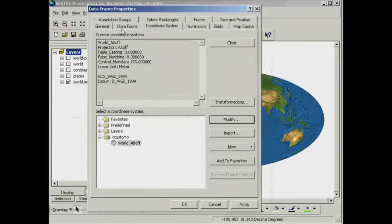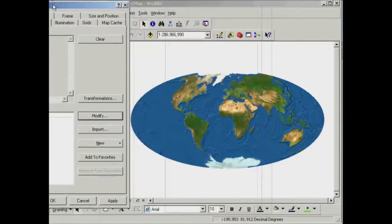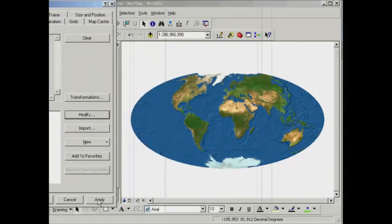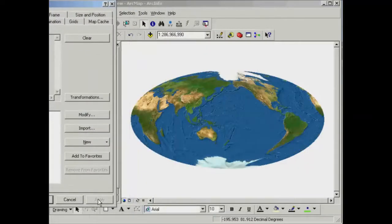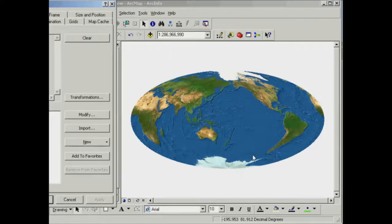In the Data Frame Properties, you'll see the central meridian is now set at 175. Once I hit Apply, the projection changes somewhat — the position of Australia has changed, and the shape of it has changed as well, as has South America. The further to the edge of the projection the different countries get, the more skewed sideways they appear.